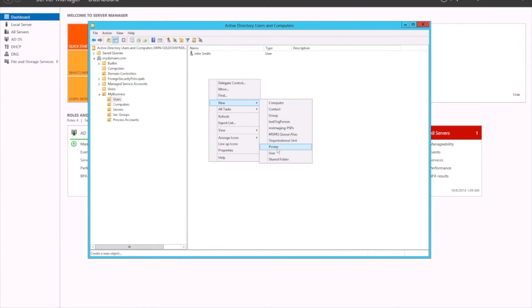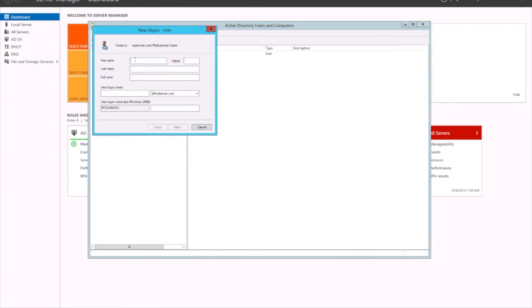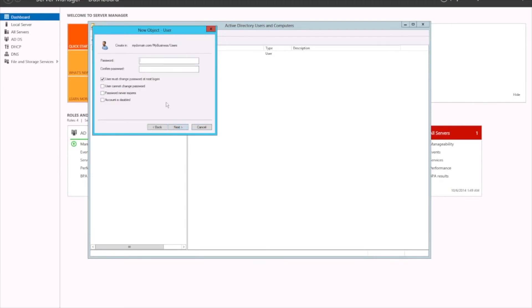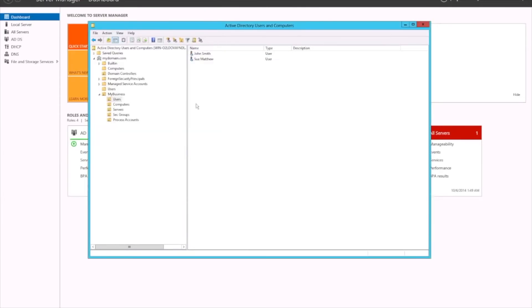Let's create one more and we'll call her Sue Matthew. We'll give her the same password, Hello@123. Leave all that as default. So we've now got two users that have been configured. Now that they're configured, you could potentially go and log into a device — a server or something.